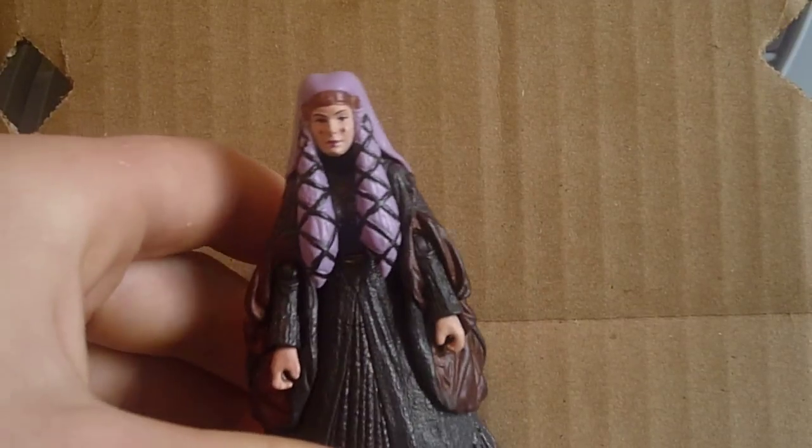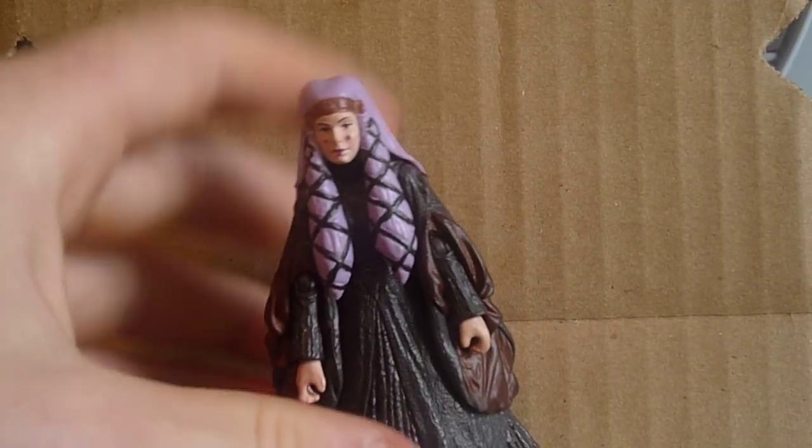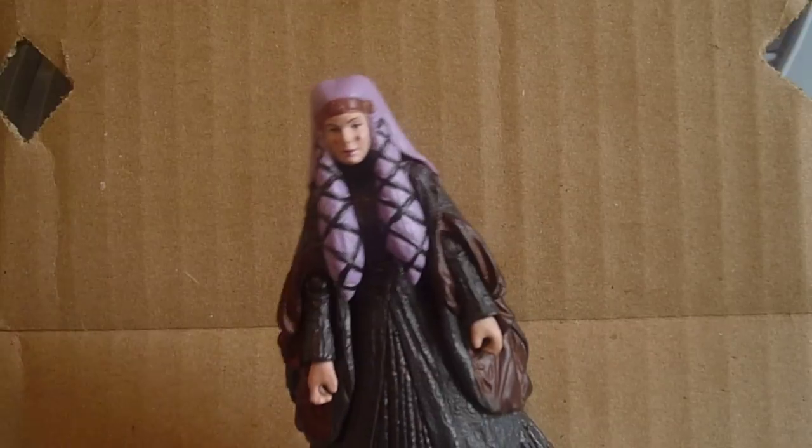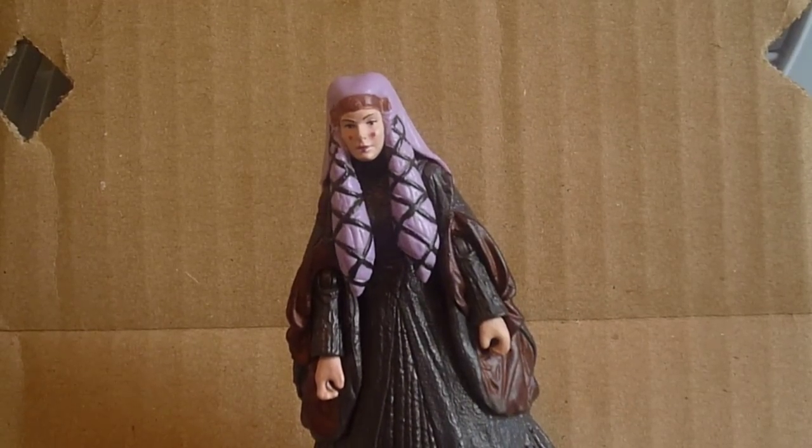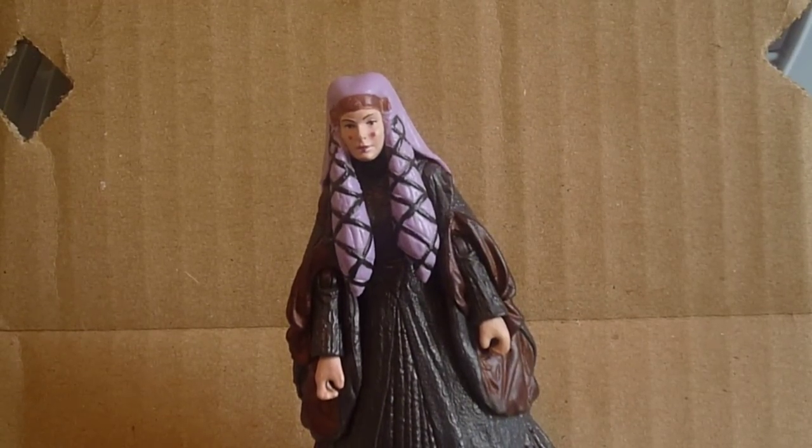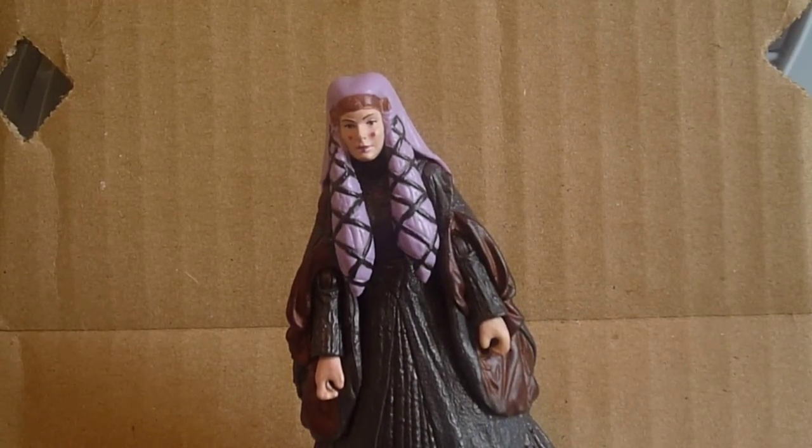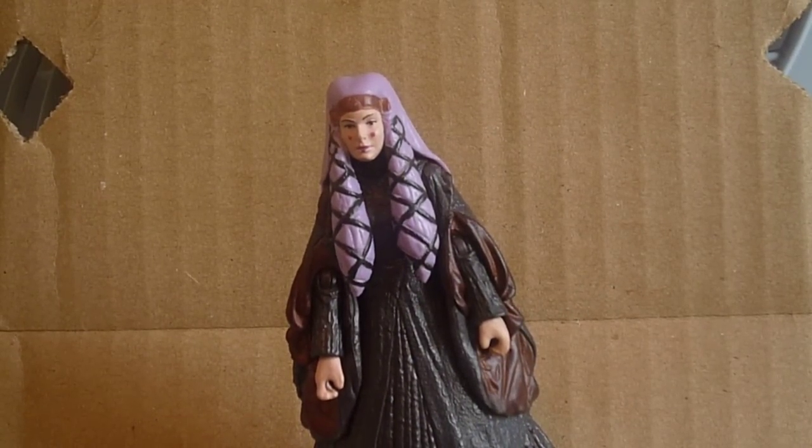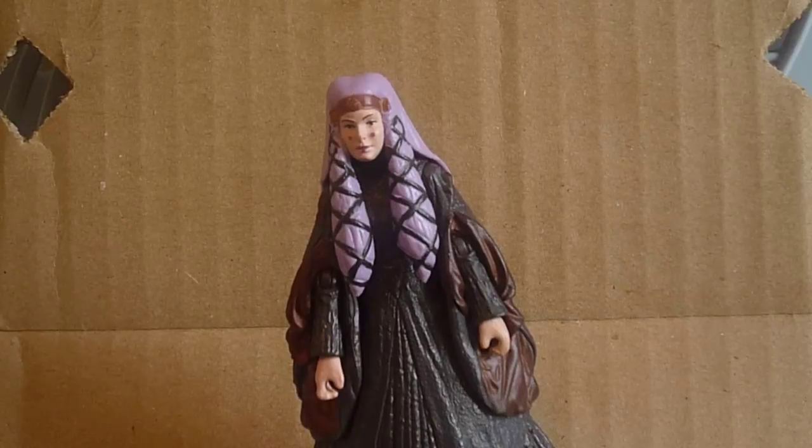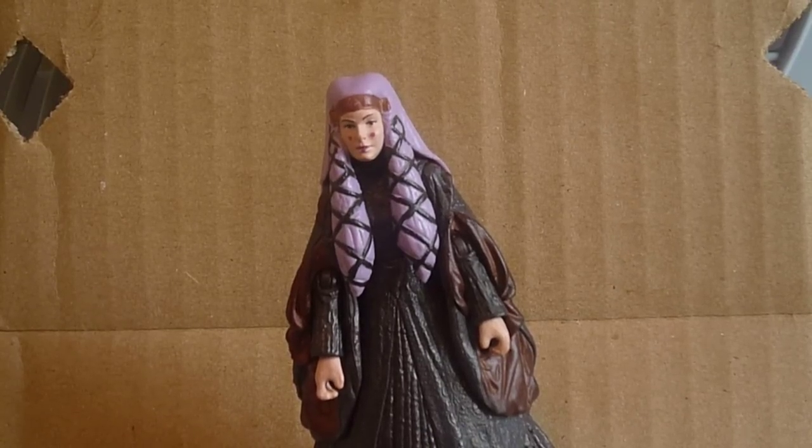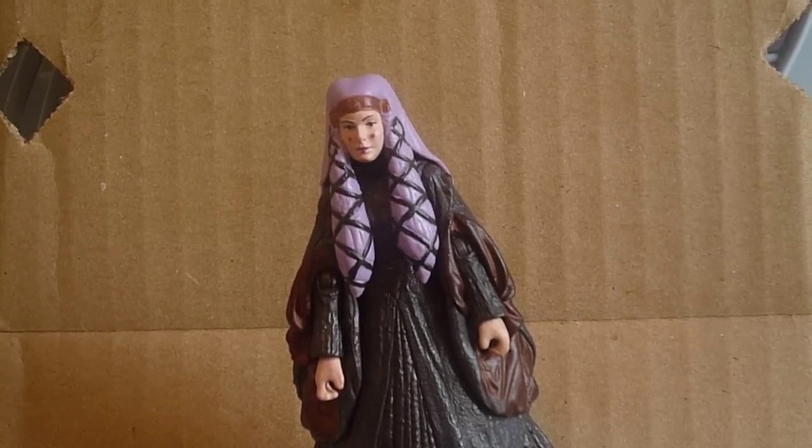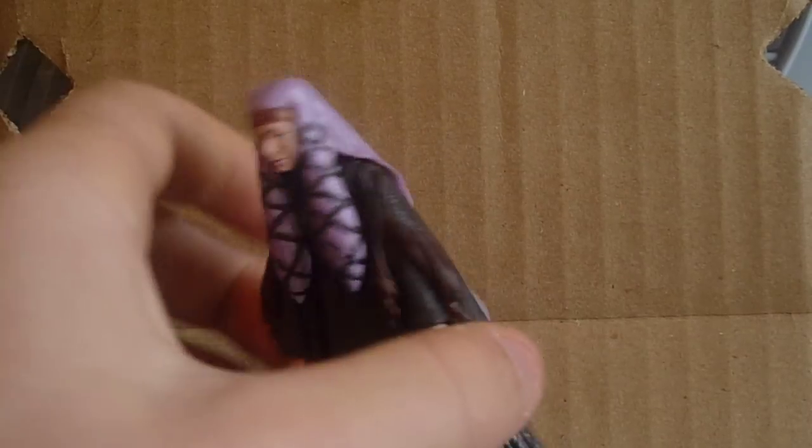Number six is Queen Amidala in her travel gown. And this figure is from the Legacy Collection. And she came out in 2009, and I was so excited when I got her. I passed up the hologram Darth Sidious for her. Just because, you know, she's been my favorite character for years. And, yeah, so, I got her when she first came out.